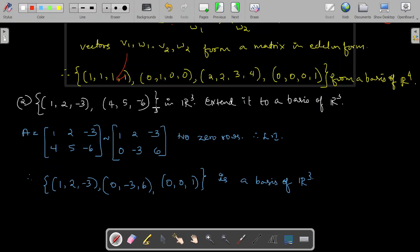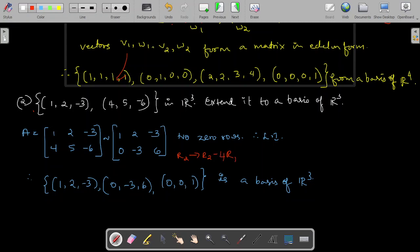Similarly, consider the vectors [1,2,-3] and [4,5,-6] in R³ — extend this set to a basis of R³. A basis of R³ must contain three elements; we have two, so first check linear independence. Write the matrix with these vectors as rows: [1,2,-3; 4,5,-6]. Apply R2 → R2 - 4·R1: 4-4=0, 5-4·2=-3... giving [0, -3, 6]. No zero rows, so the vectors are linearly independent.